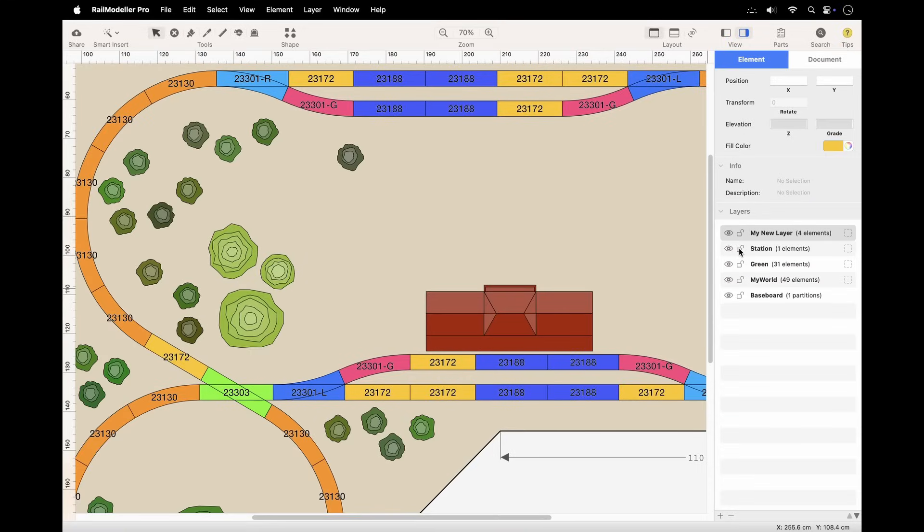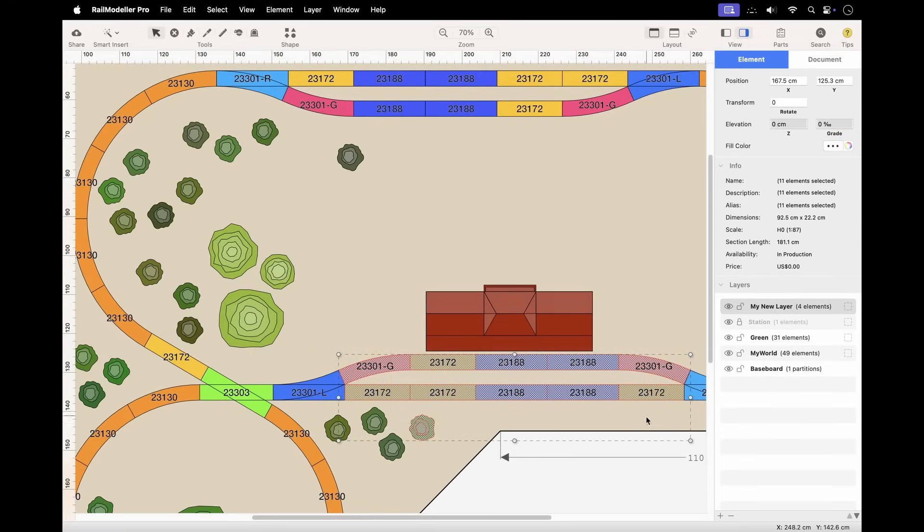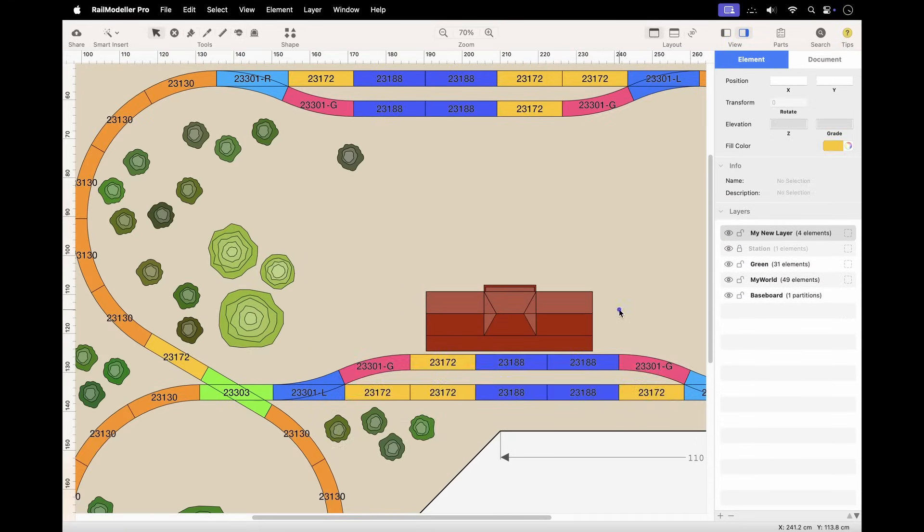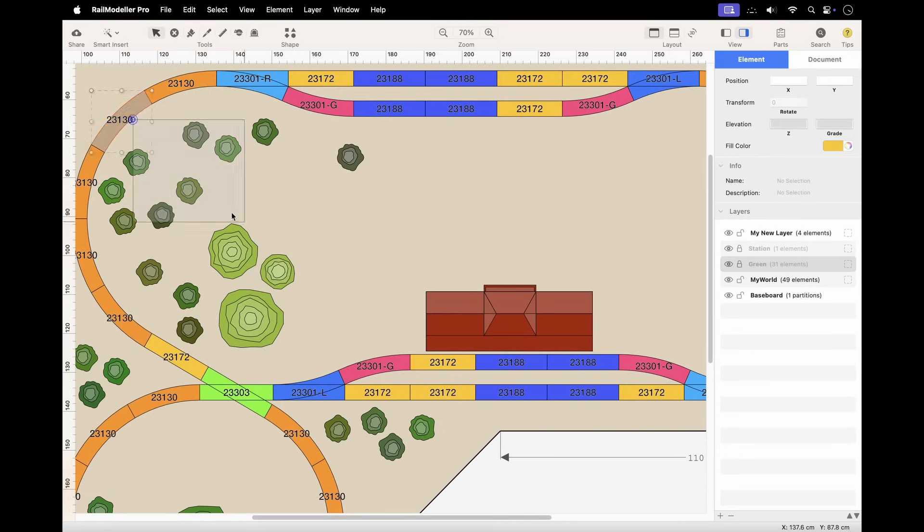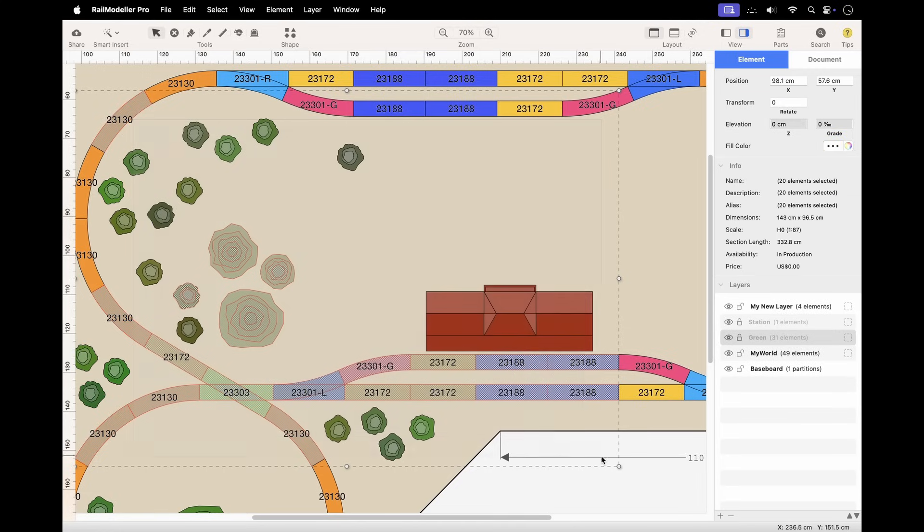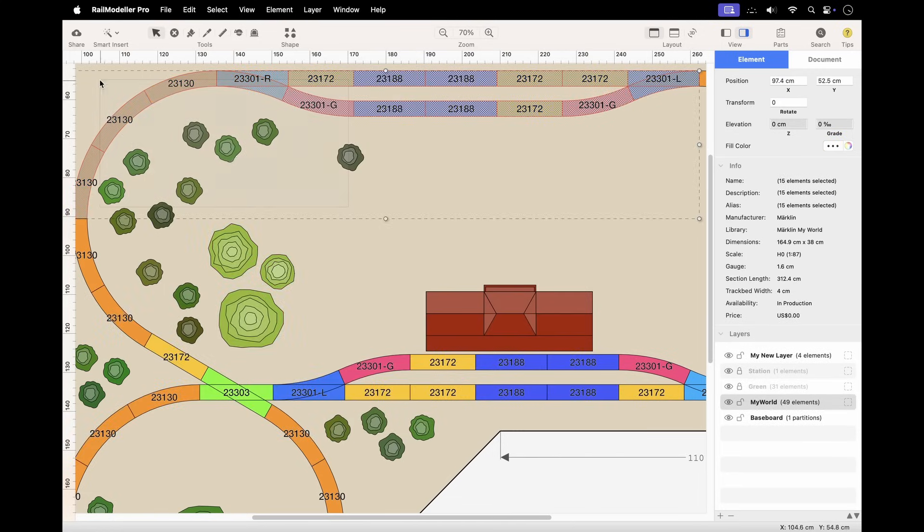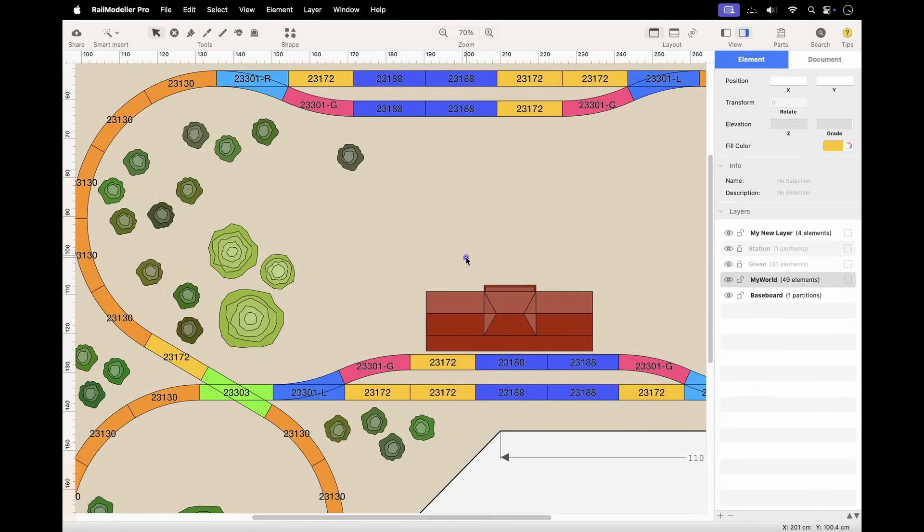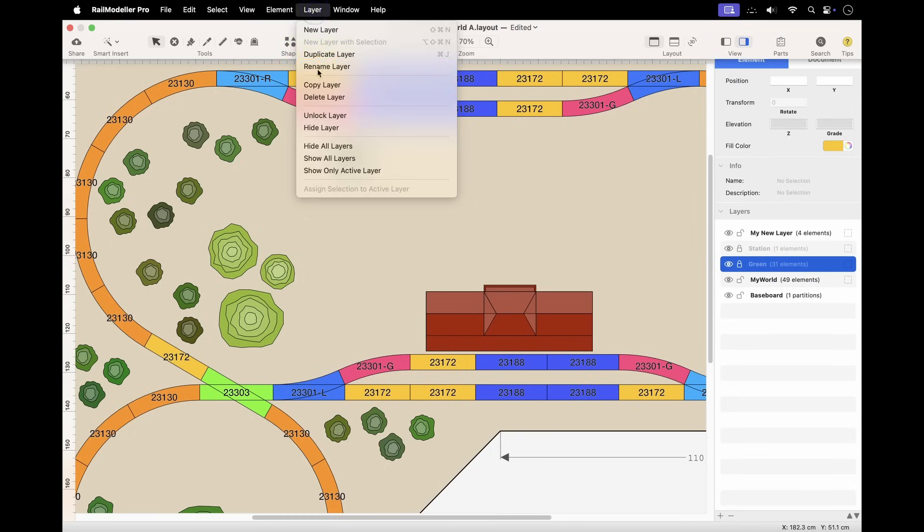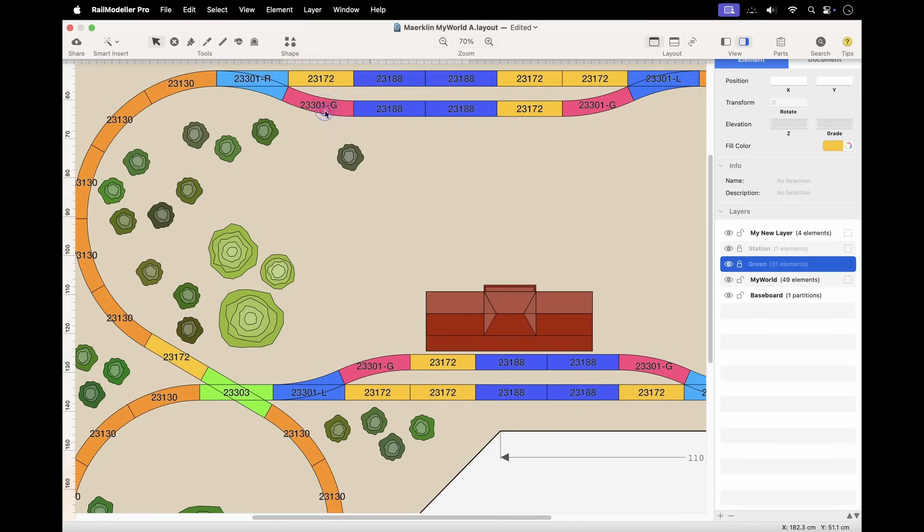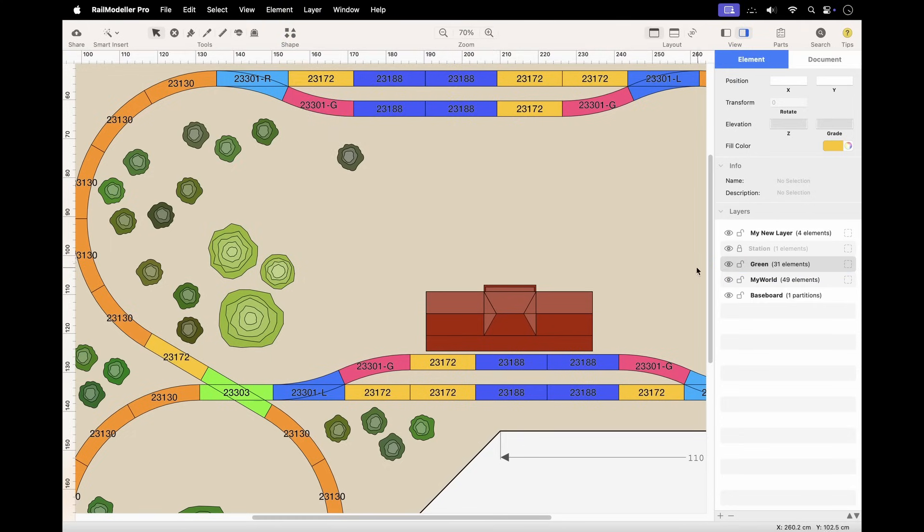Layers can be locked to prevent accidental editing. Click the padlock icon next to a layer in the layer list or use the Layer menu. A locked layer is particularly useful for background elements, things like benchwork, scenery, or other elements that should always remain in the background. Elements in locked layers remain visible but can't be selected or modified.